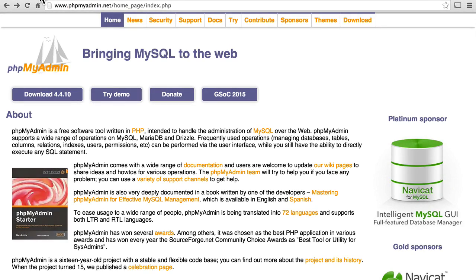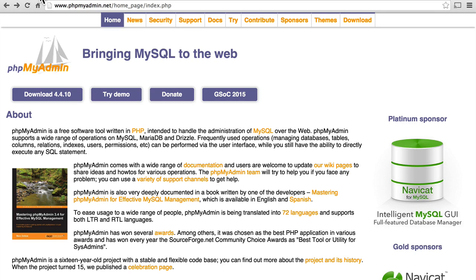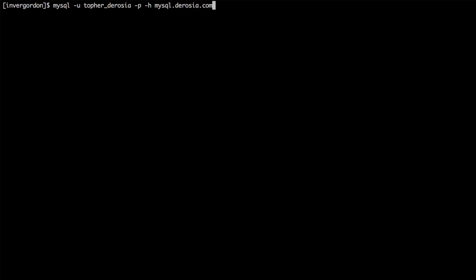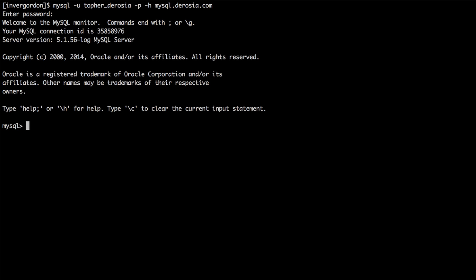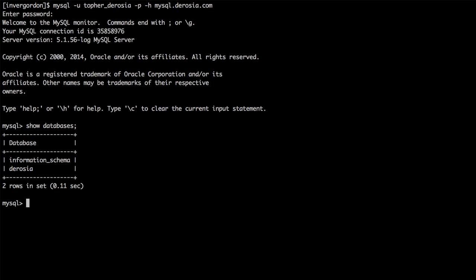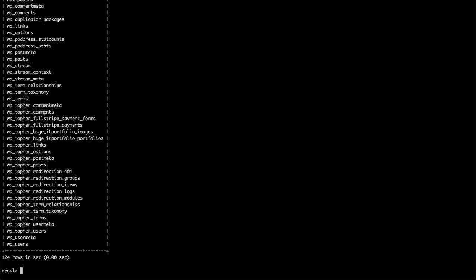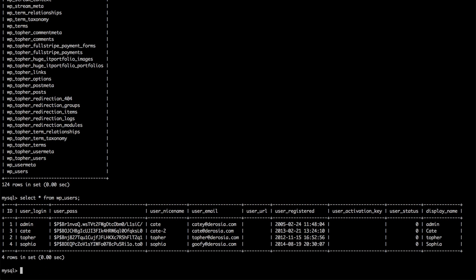The reason we want a tool like PHPMyAdmin is that the native tool for accessing MySQL is command line. It looks like this. Now we're in the database. We can show databases, we can choose a database, we can show the tables in the database, and we can select information from it. There, you can see the users in my site.